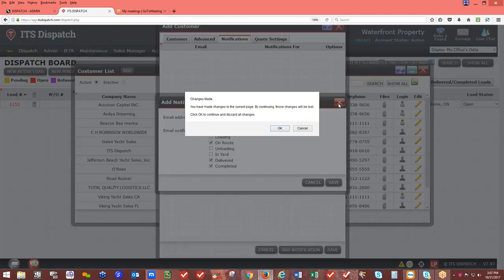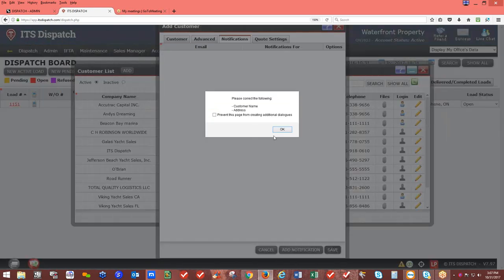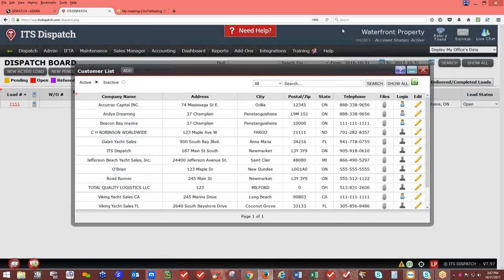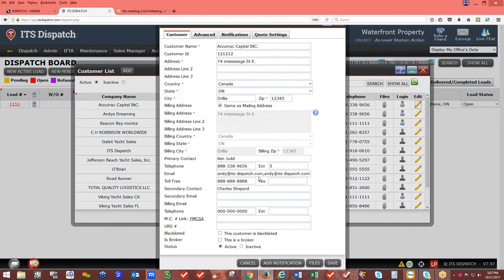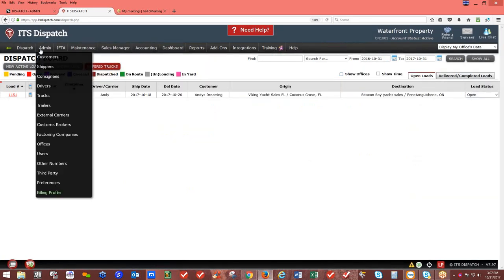Make sure you always save your changes before exiting. Don't just click the X in the top right corner — that will not save any changes. You can always come back into the system using the edit pencil to update any information. Exit out — that's your bill-to customer. Under Admin, this is your database.